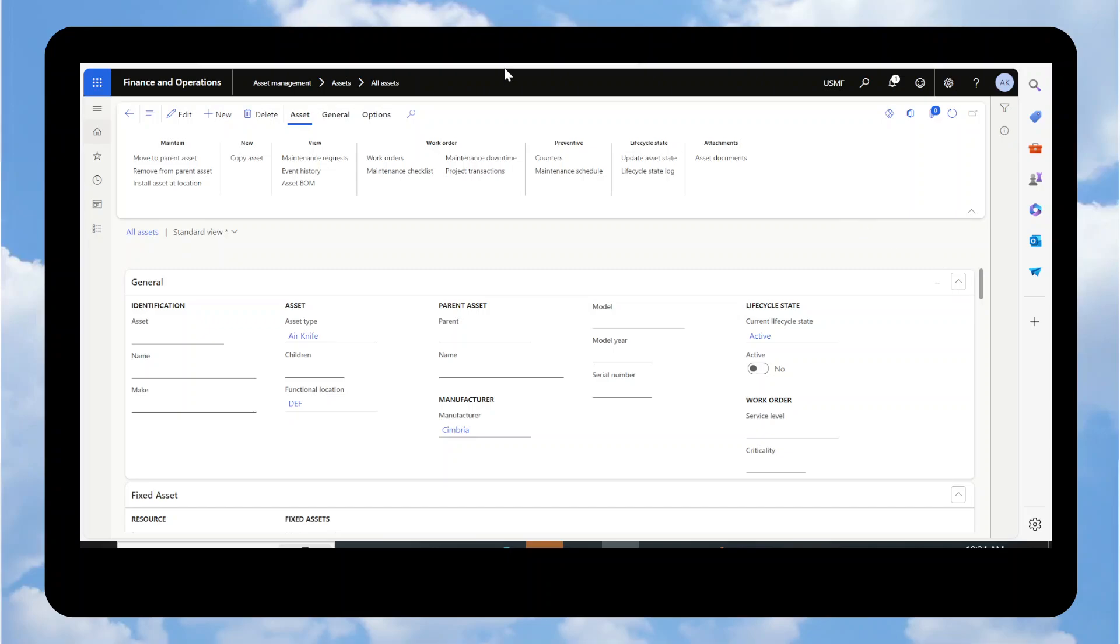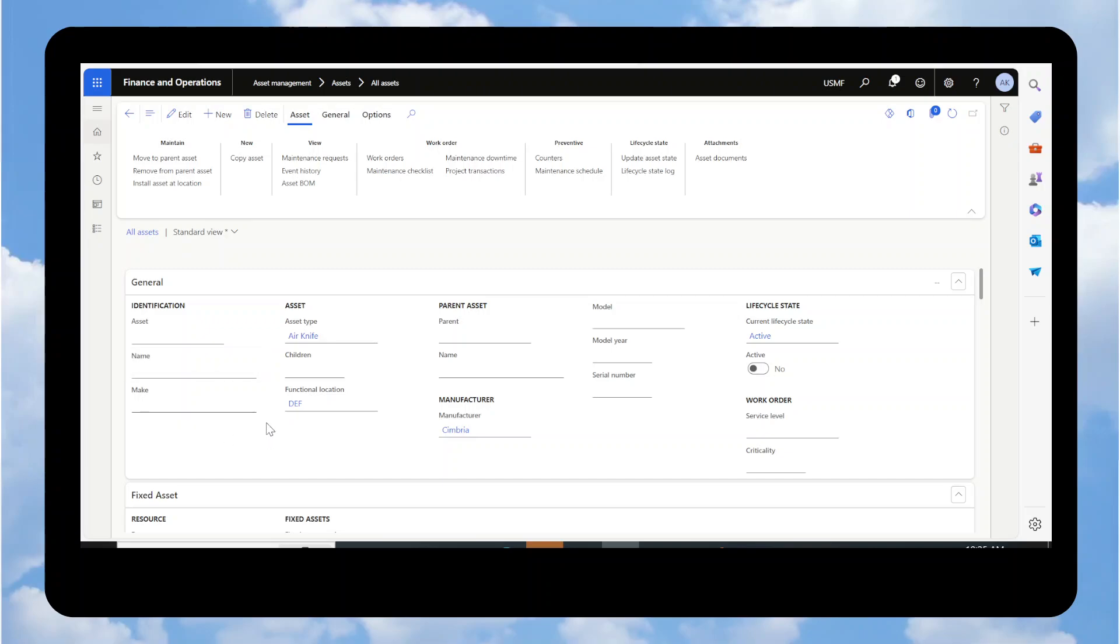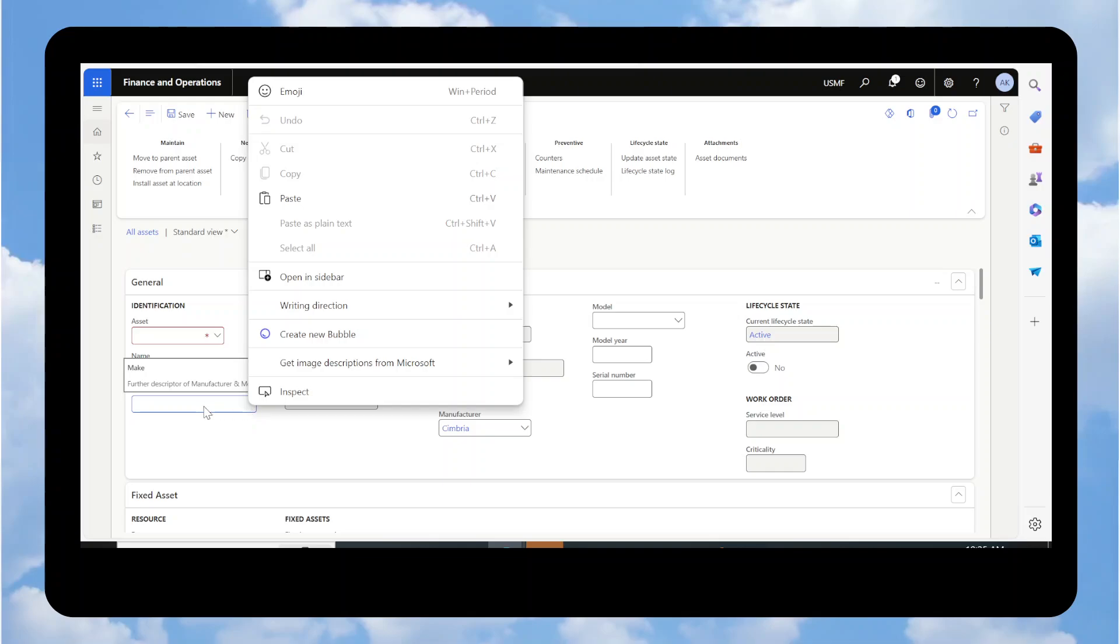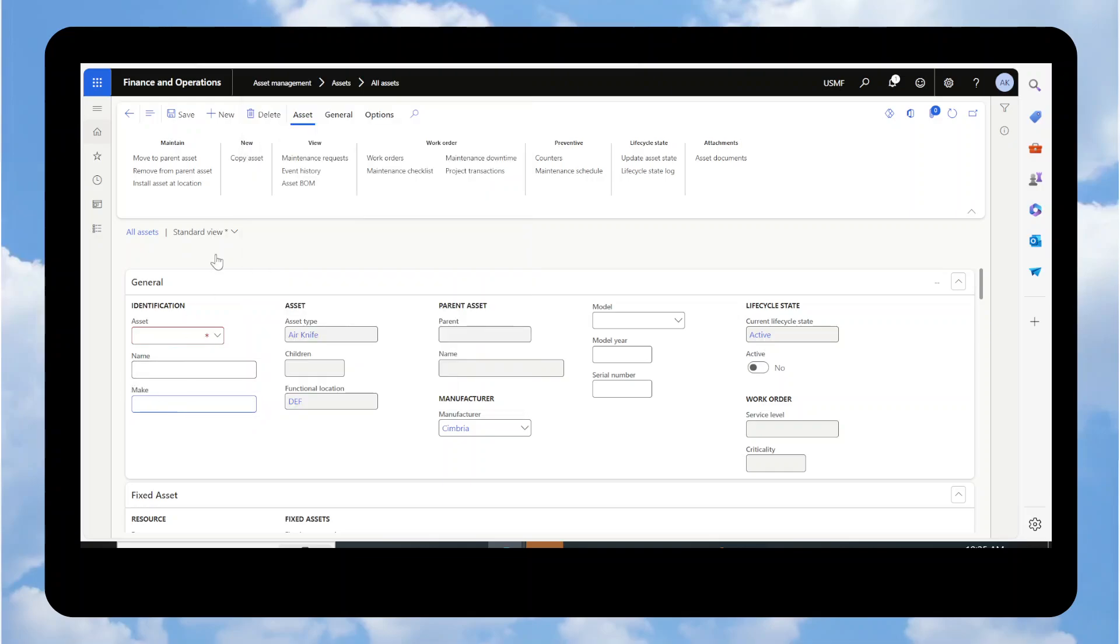As an example, I'm in asset management, assets, all assets, and there's a field here called make. Well, this field is not native to D365. This field was actually a custom field added to the screen. By looking at the screen again, you have no way of knowing that. How you can tell is if you actually just right mouse on the field.